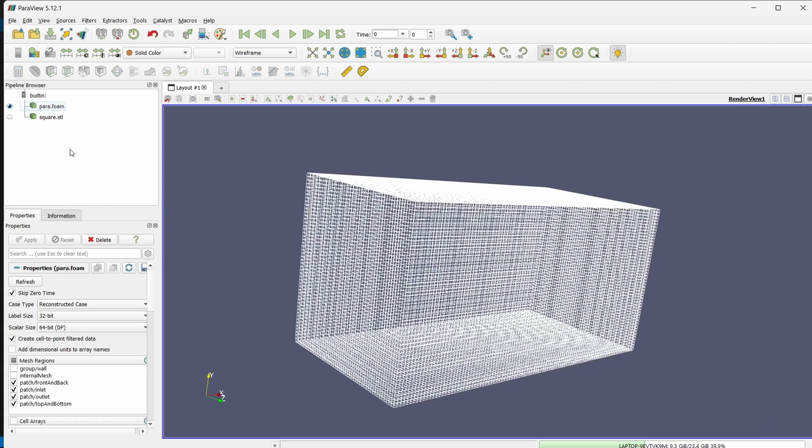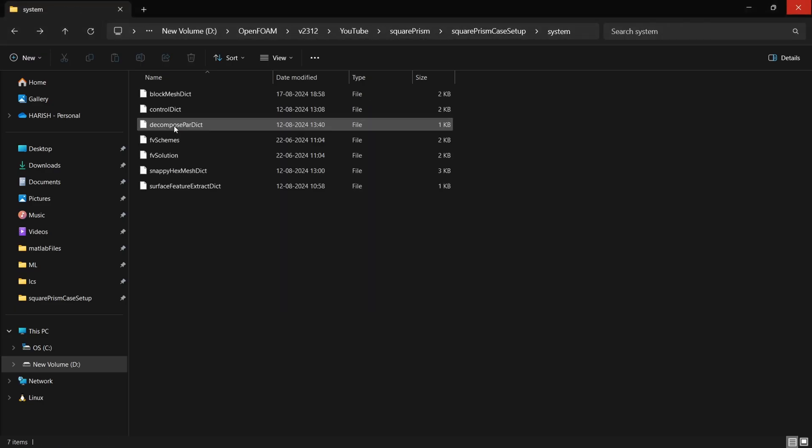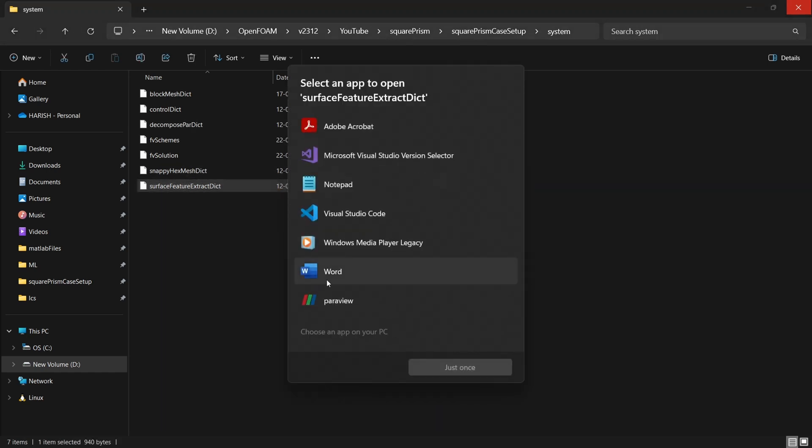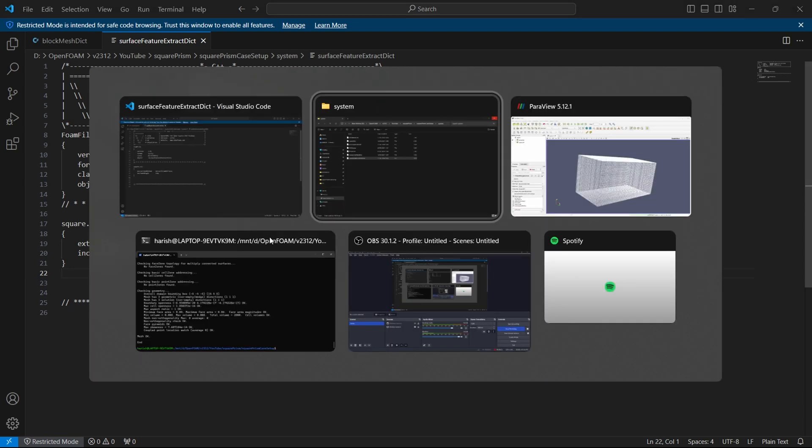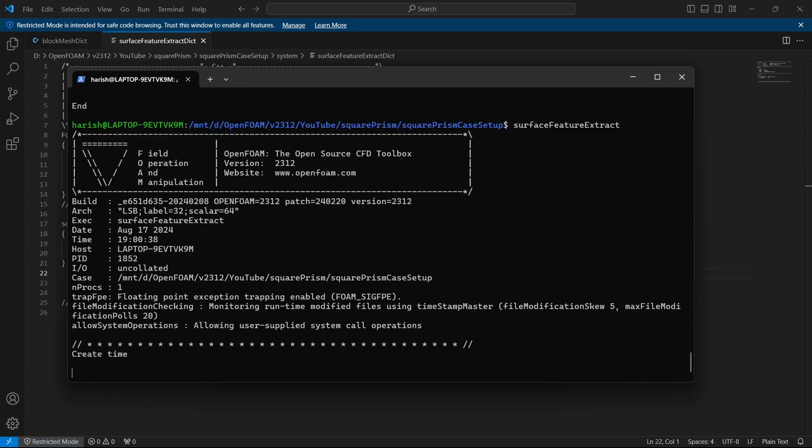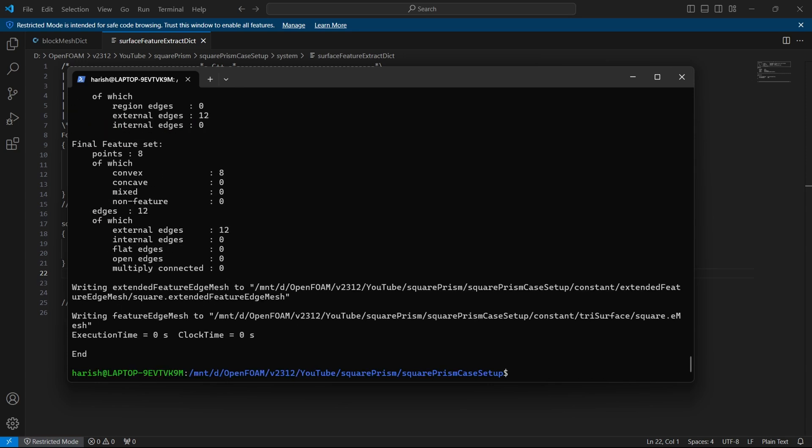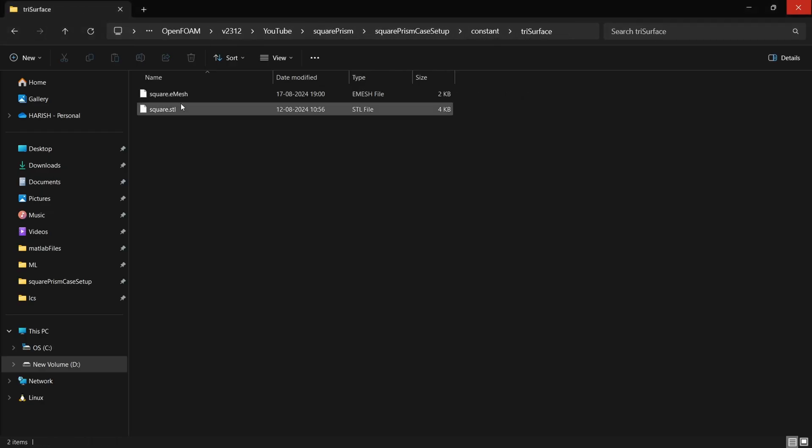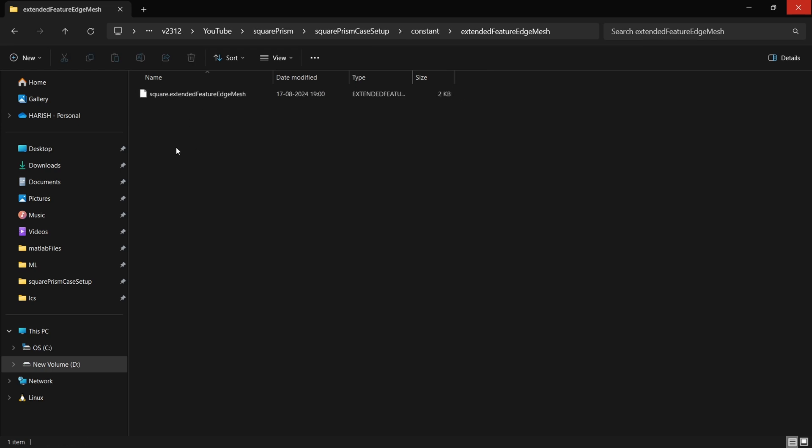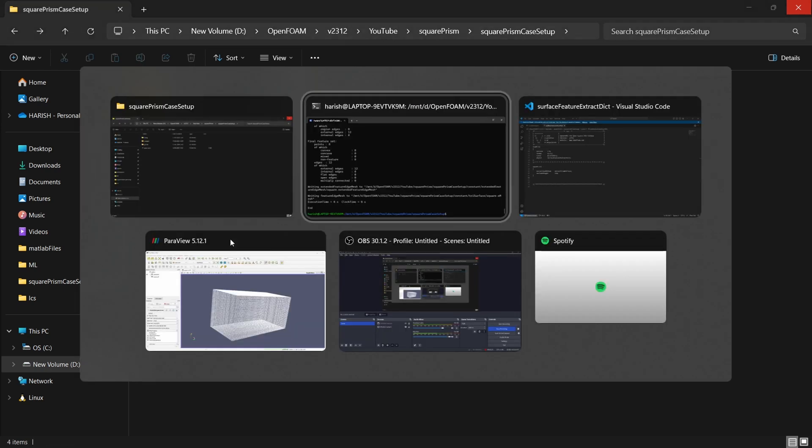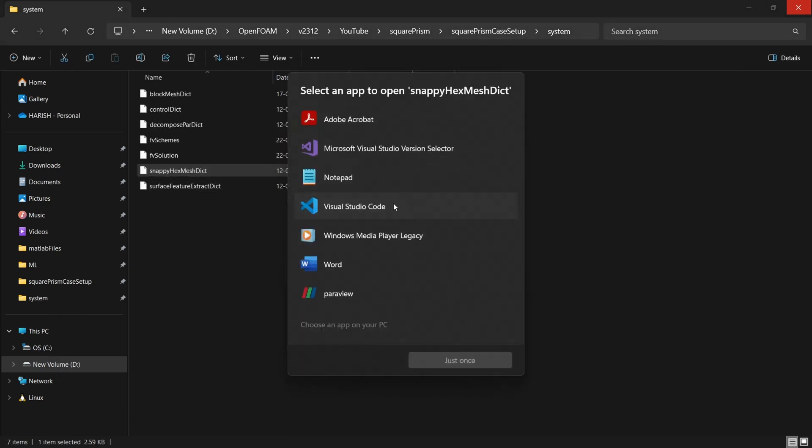So I will hide the square, go to my file, here in the system the first step to run snappy hex mesh is we have to extract the surface feature. For that we have the surface feature extract. Here I have added the square.stl and given an included angle of 150 degrees. So that will work fine because it all has orthogonal faces, it does not matter. So here I will give surface feature extract, hit enter and my surface feature will be extracted. So that will be stored inside the trisurface folder itself. You can go here and you can see that it has generated .emesh file and it also has generated this extended feature edge mesh.